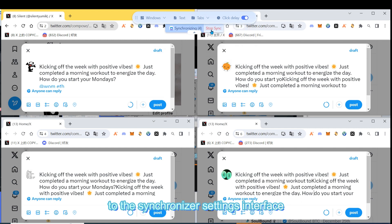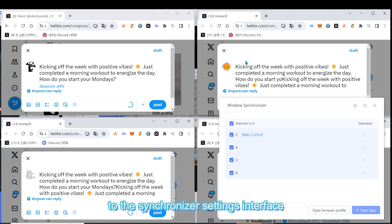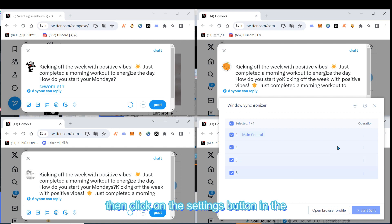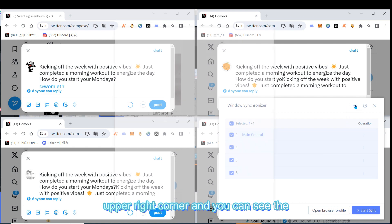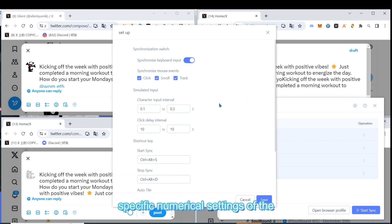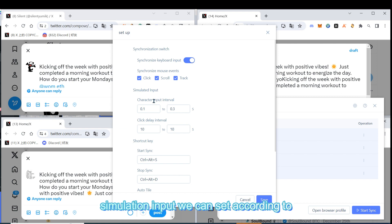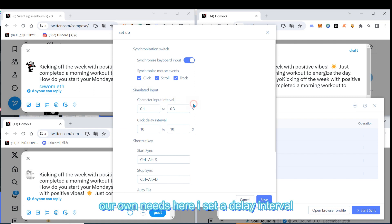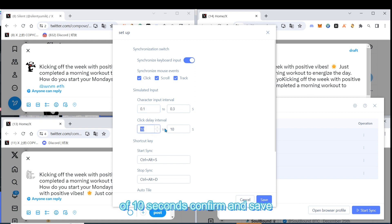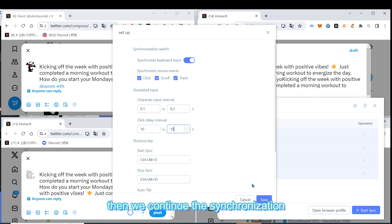After pausing the synchronization, go back to the synchronizer settings interface. Then click on the settings button in the upper right corner, and you can see the specific numerical settings of the simulation input. We can set according to our own needs. Here, I set a delay interval of 10 seconds, confirm, and save.